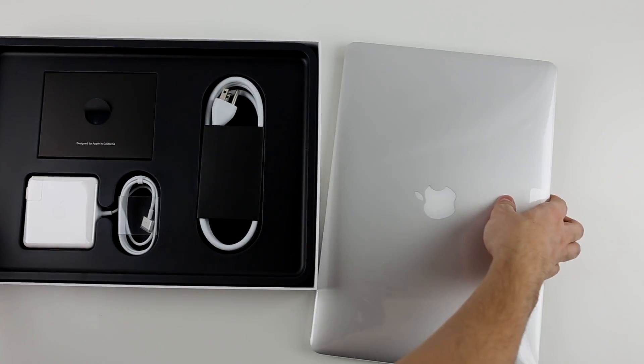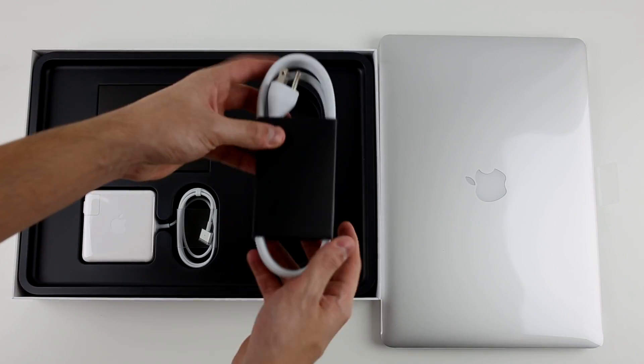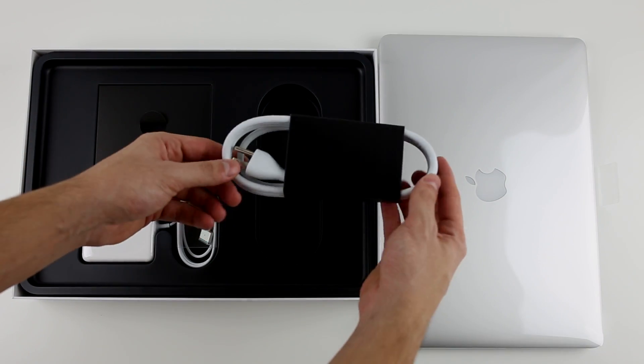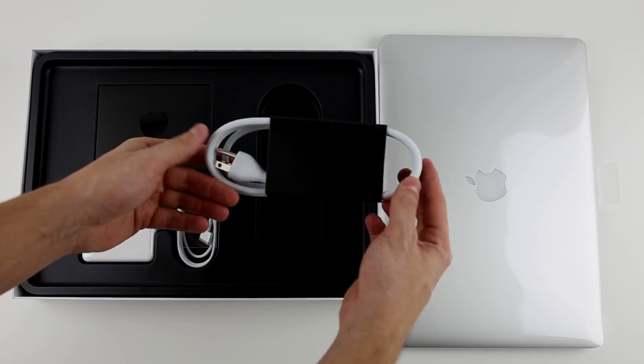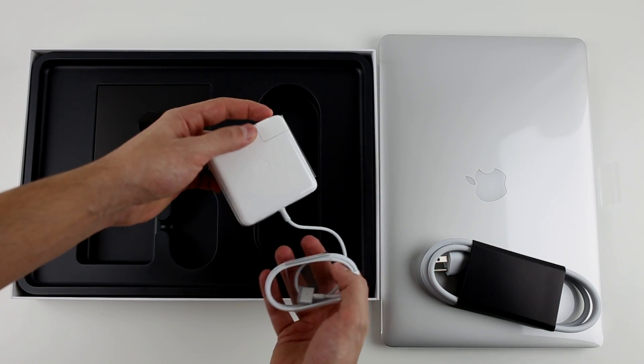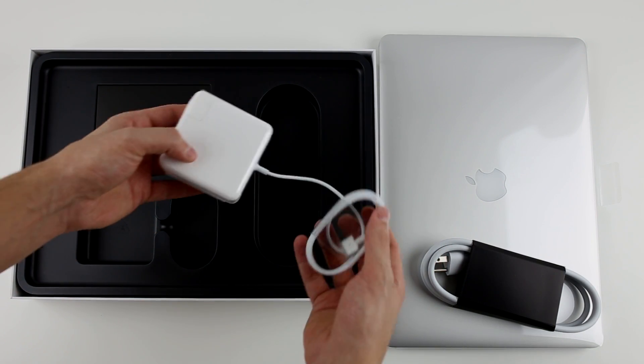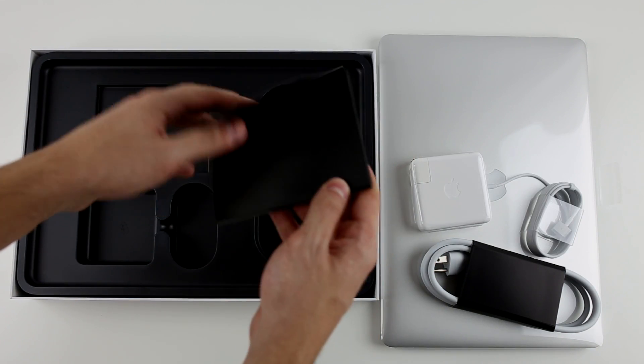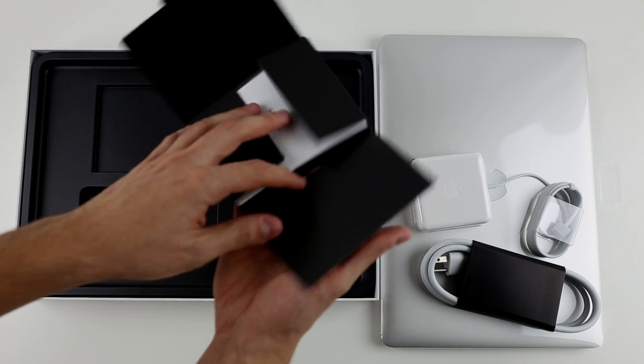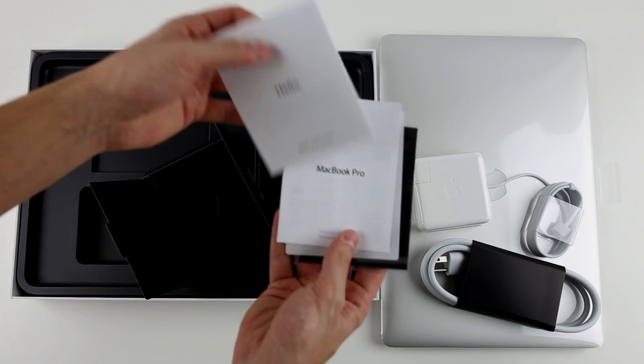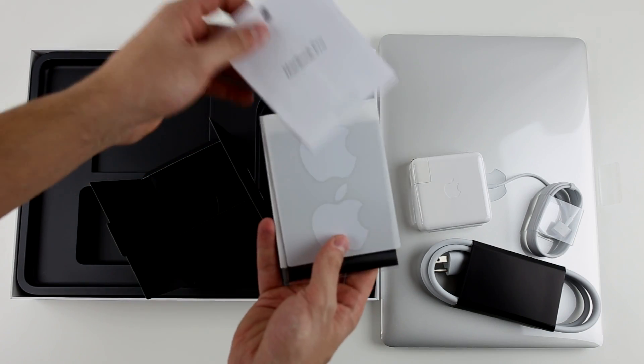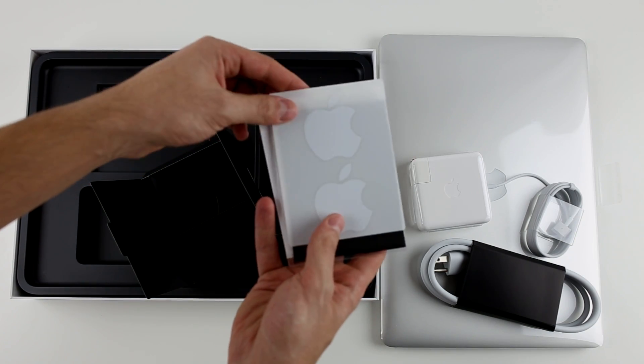Inside the box, you have your usual stuff: the extension for the wall charger, which has a different shaped plug, the standard wall charger, and the usual paperwork, which normally includes Apple stickers, warranty, manuals, and a microfiber cloth.